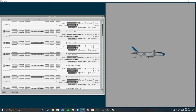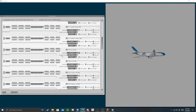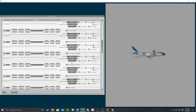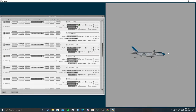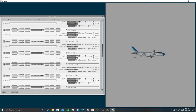We want to delete 330enginelh.obj and the RH one — so we want to delete these two right here. Delete, and delete. That will take away the engines basically. As you can see, we have no engines on the plane whatsoever.